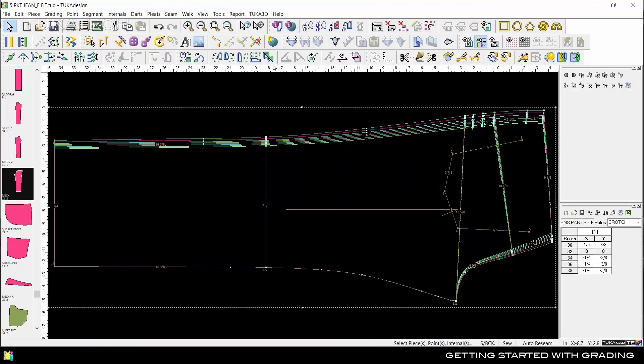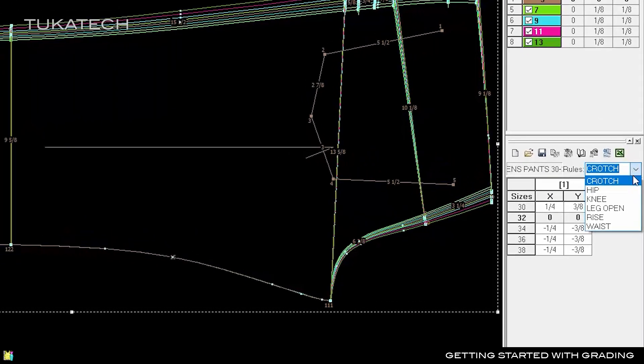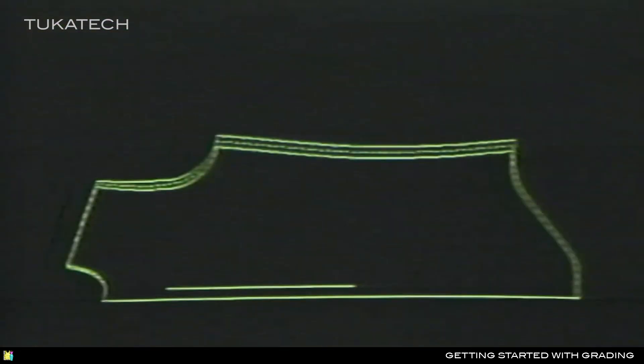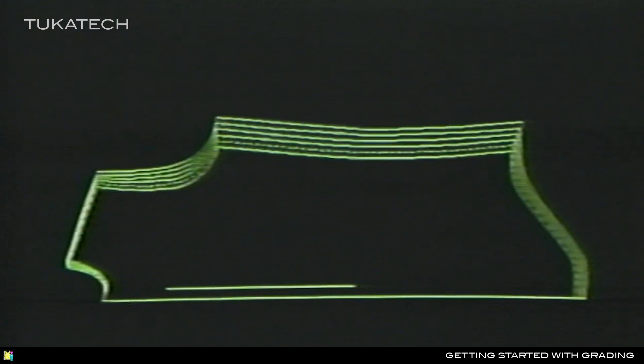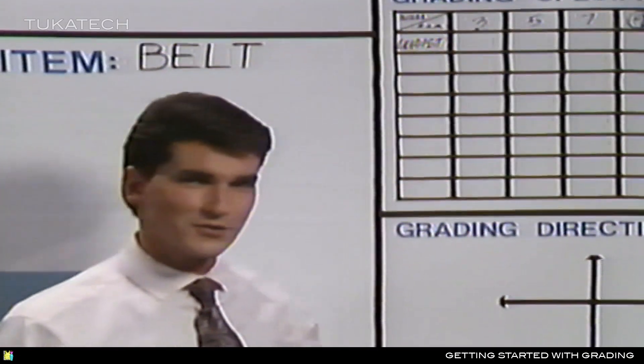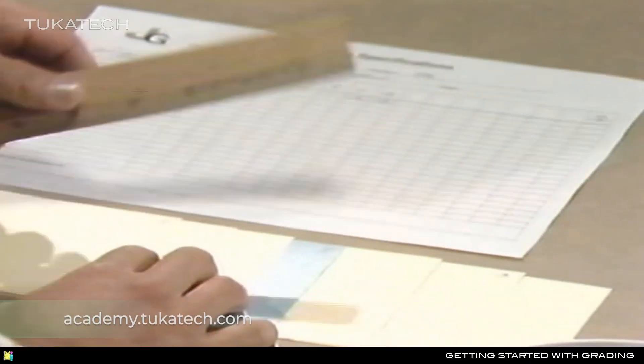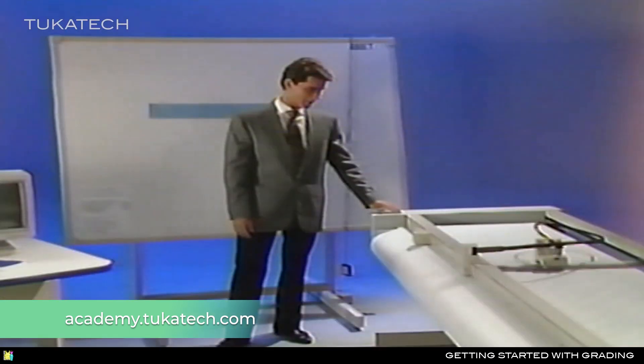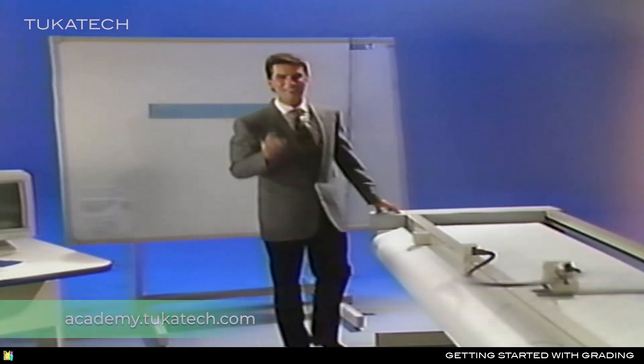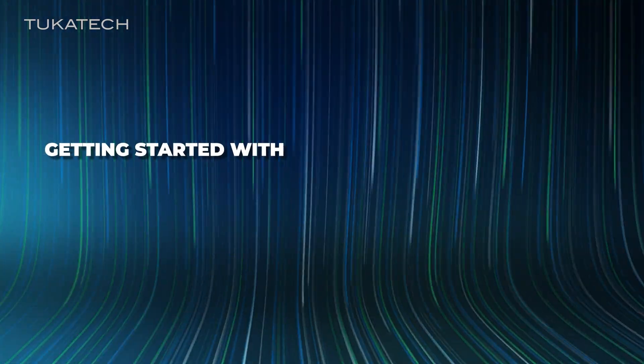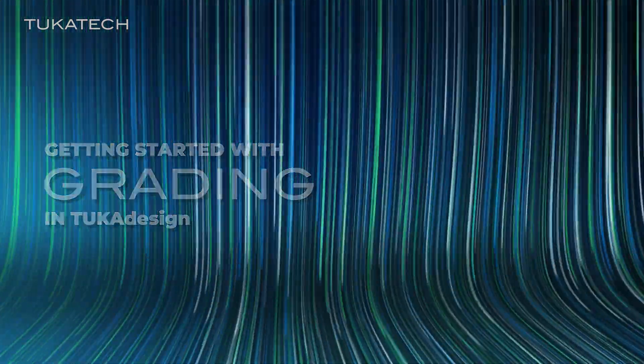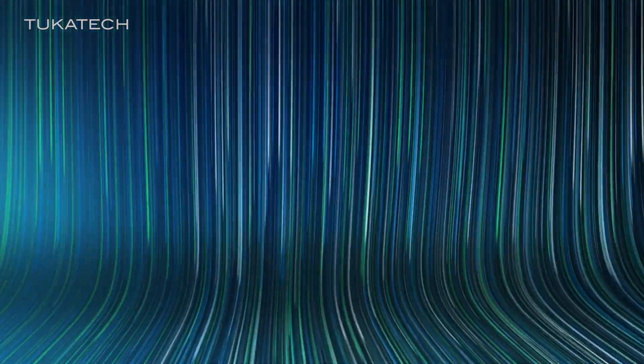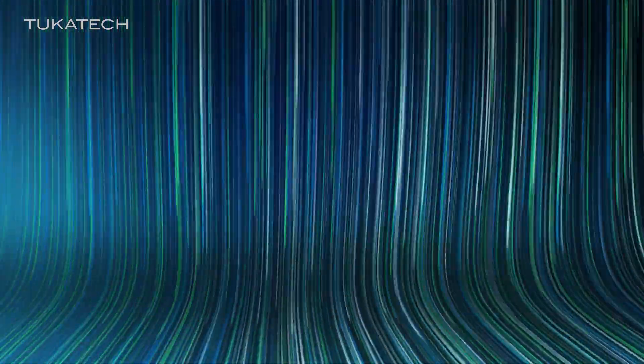Save grade rules to a library to make grading future styles quick and consistent. To learn the principles of grading for any product category, enroll in the Introduction to Apparel Grading online training course, available at academy.tukatech.com.